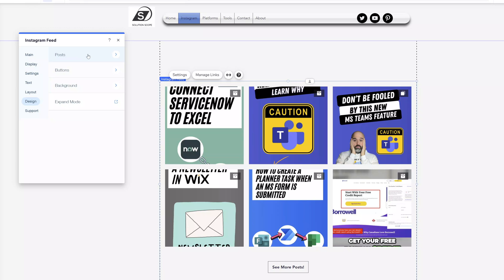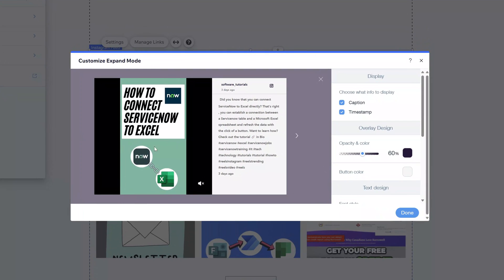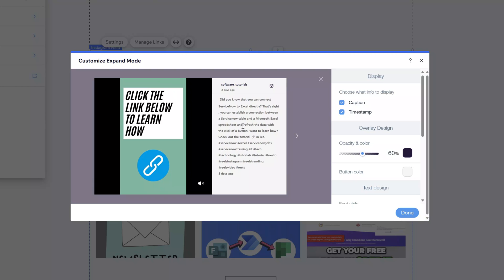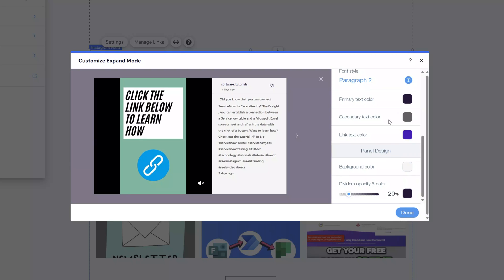One last option to show is the expand mode. The expand mode is that expanded card view when a user clicks on one of your posts, and you also have the ability to change the appearance of the card elements. You can hide or show the actual post caption and the date timestamp featured on the post just under your Instagram account. Scrolling down, you do have the option to change things like the design, the text, the colors, and more.